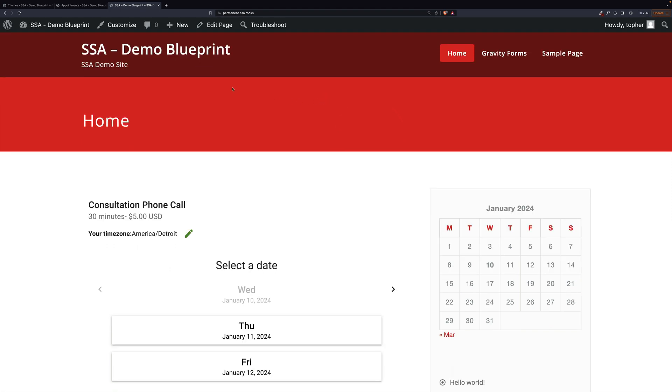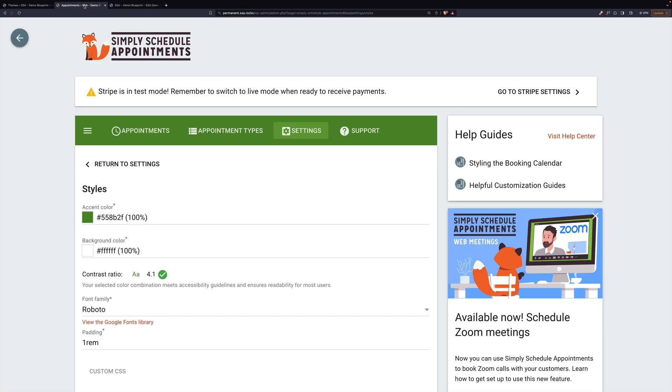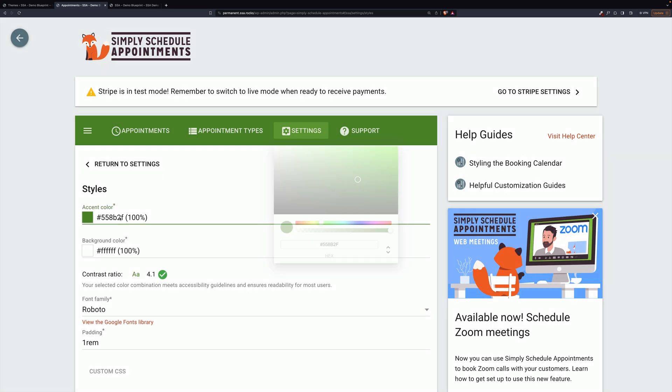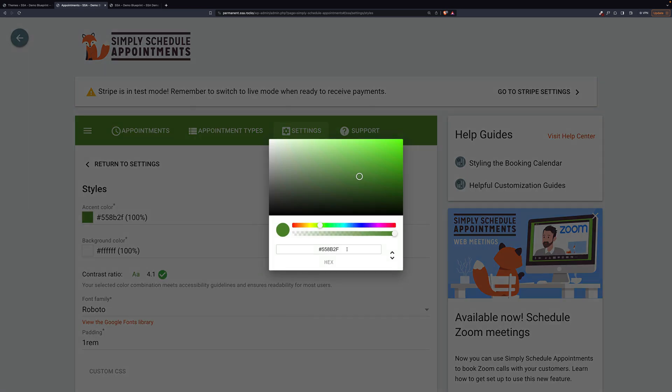And now I have that color. So I'll go back to my settings, and we will change that.